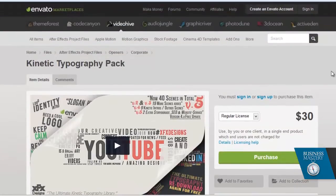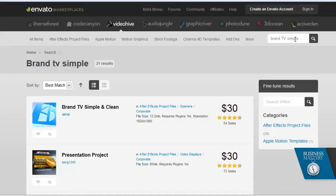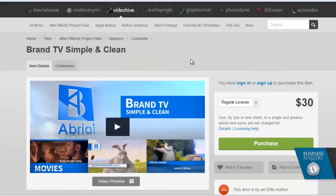So let's go and have a look at one that I've used before. In my case it was called Brand TV Simple. This is the one that I happen to like and buy for my own website. And you can see it there — Brand TV Simple and Clean. Here's the package that I bought for 30 bucks. Let's have a quick look at how it looks generically.